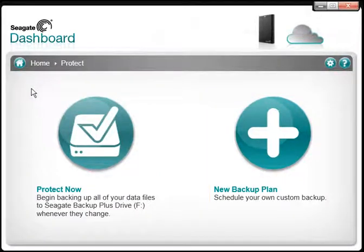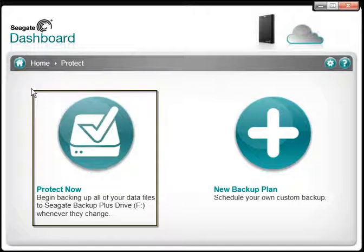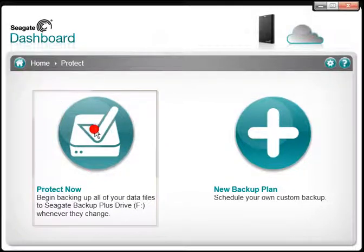This tutorial will focus on the Protect Now Backup plan. To start backing up your files, click the Protect Now button.